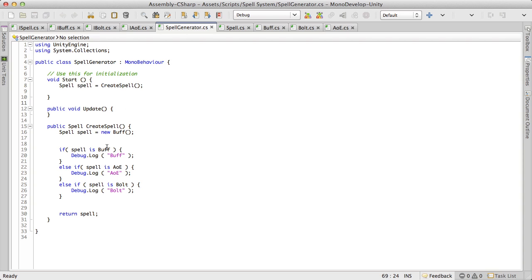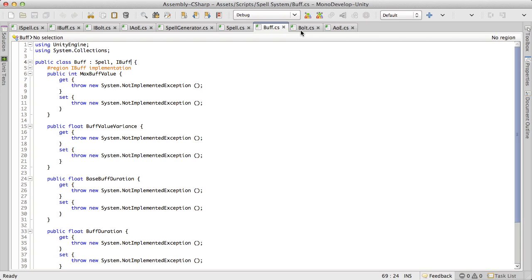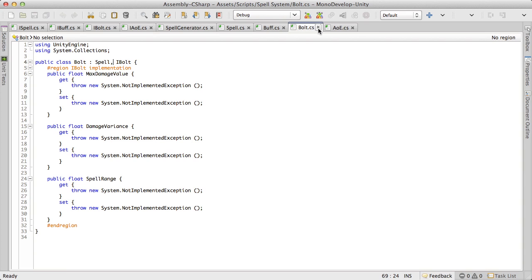Now last time we finished off playing around with the spell generator, but before I go any further I want to go ahead and finish off the class for buff, bolt, and AoE.